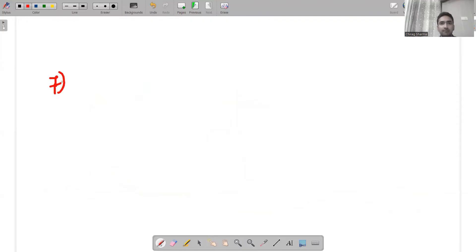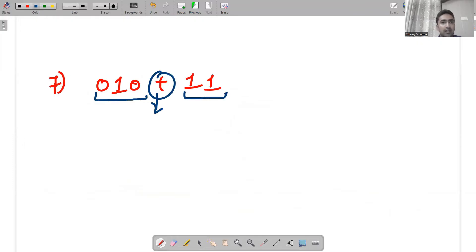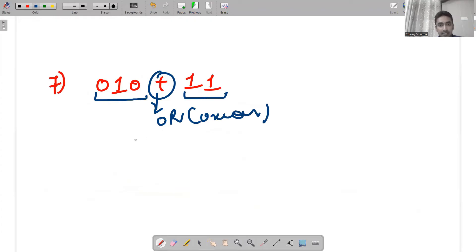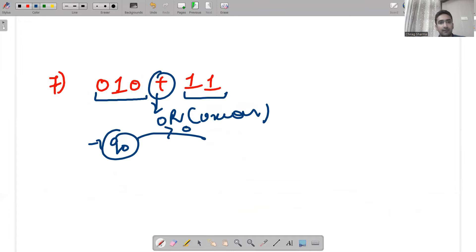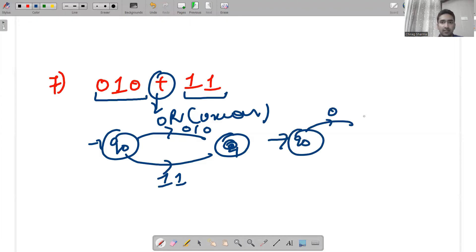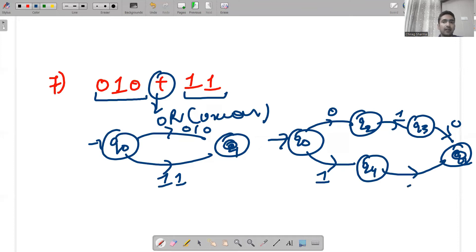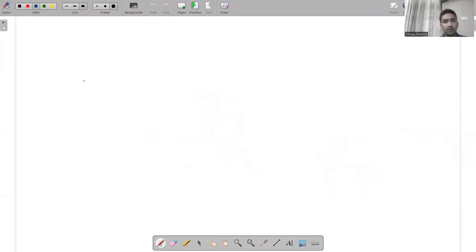Next question: 010+11. The dominant operations are 010 and 11, separated by union/or and concatenation. From the initial state, either 010 is accepted or 11 is accepted. Since 010 has three input symbols, I write: q0 — 0 — q1 — 1 — q2 — 0 — q3 (final). For 11: from q0 — 1 — q4 — 1 — q3 (same final state).